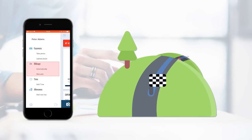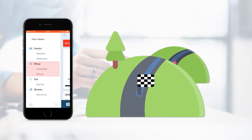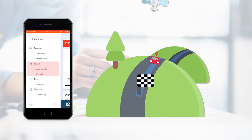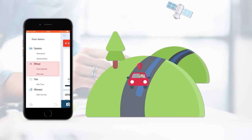Acubiz One also makes it possible for you to register mileage. Mileage can be registered automatically when driving from A to B, or you can enter your mileage manually with our integration with Google Maps.